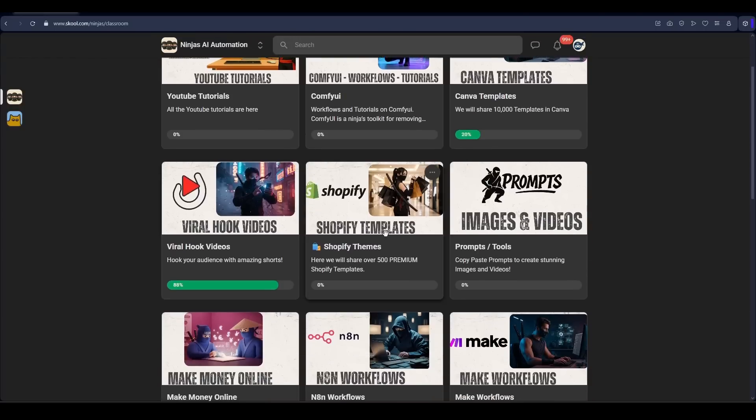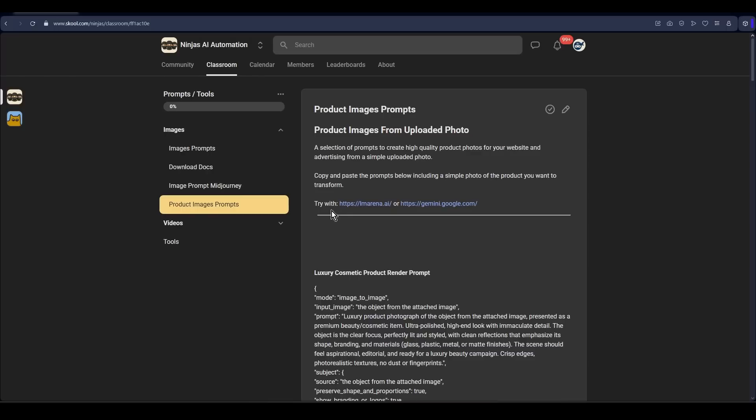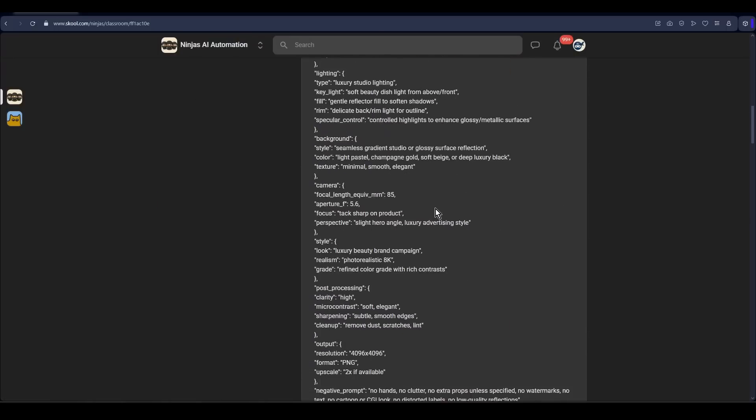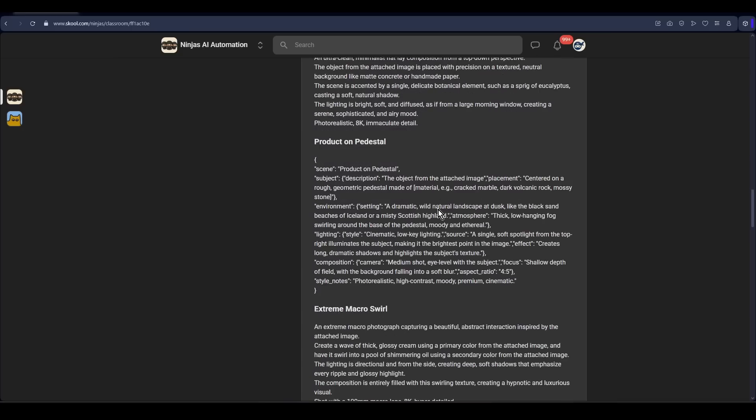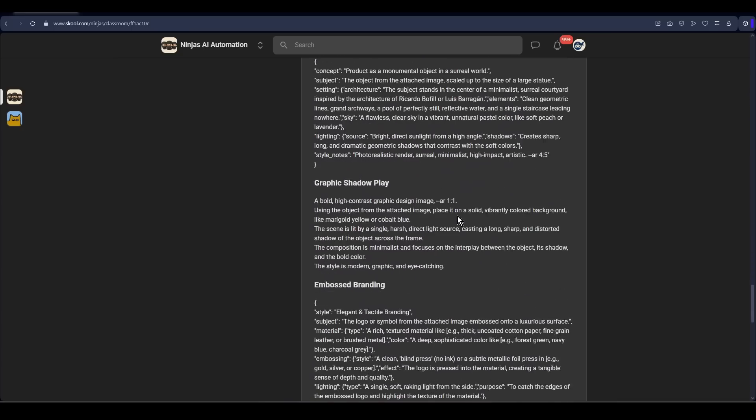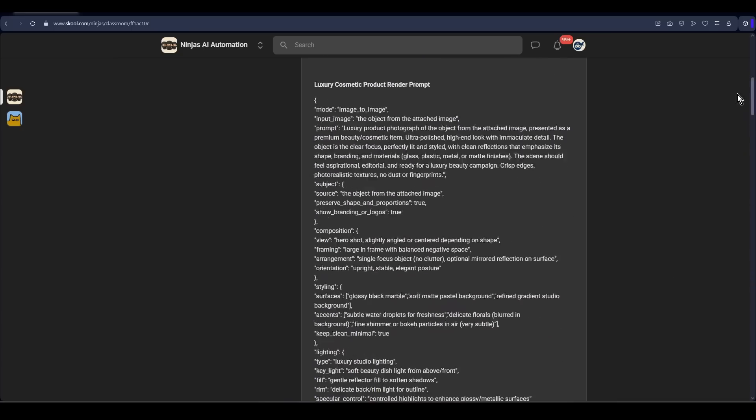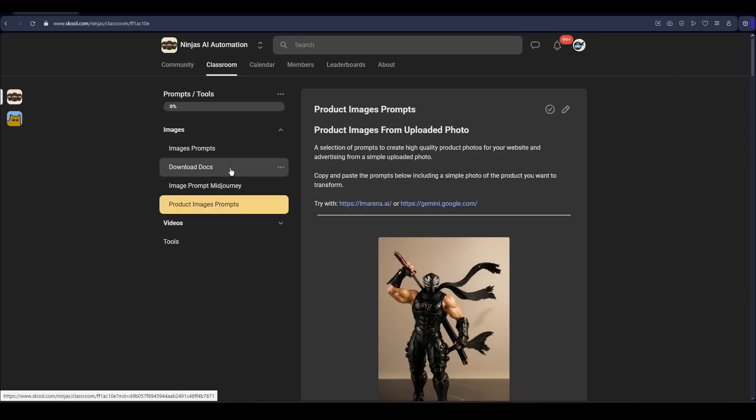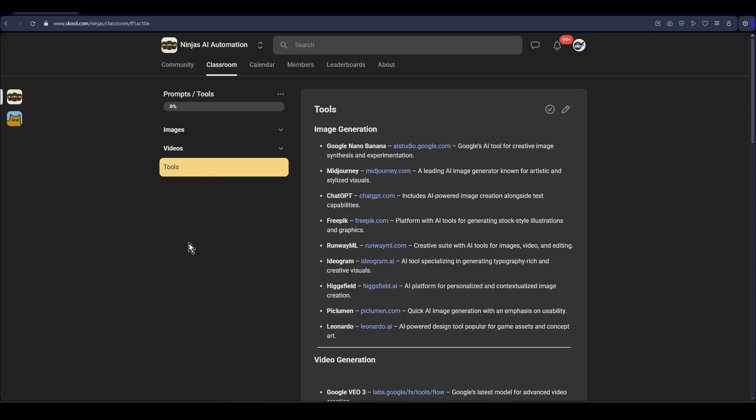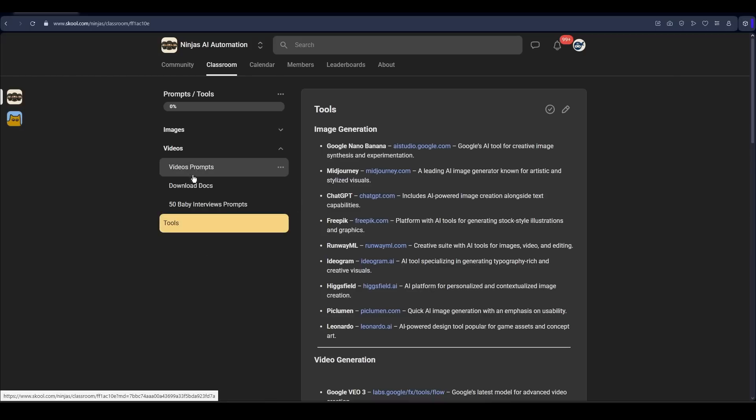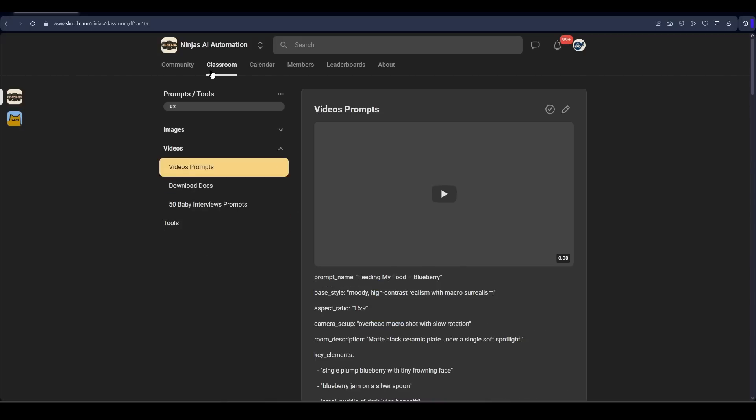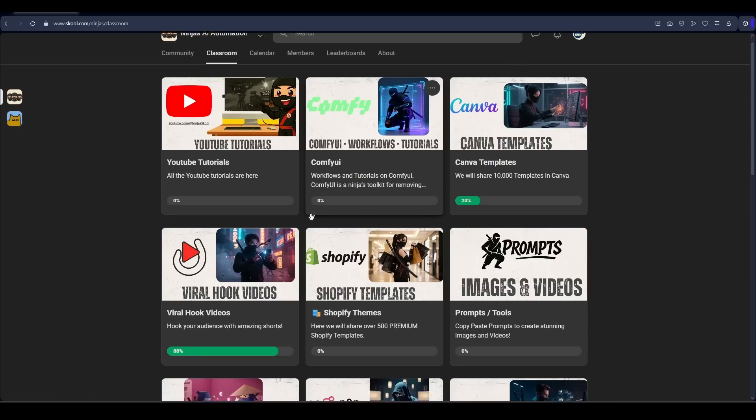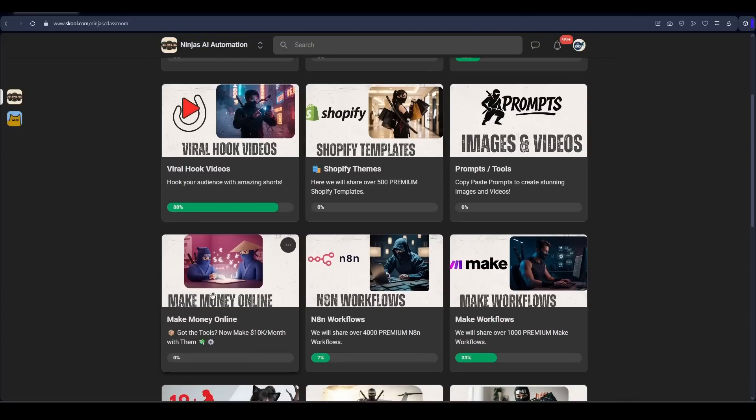So what do we have in the community? Video tutorials, ComfyUI templates, Convey templates, viral hooks, Shopify templates, a lot of image prompts to create very beautiful images, documents, prompts, a lot of prompts, video tools prompts.